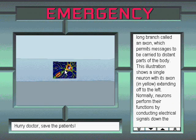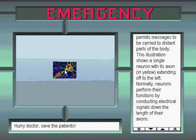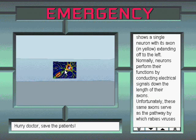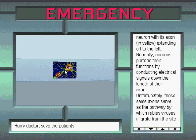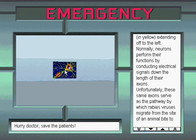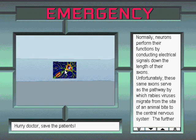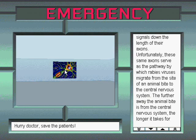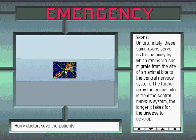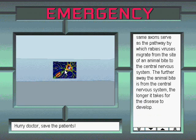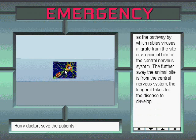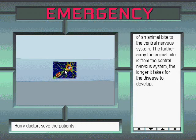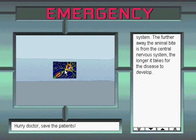This illustration shows a single neuron with its axon, in yellow, extending off to the left. Normally, neurons perform their functions by conducting electrical signals down the length of their axons. Unfortunately, these same axons serve as the pathway by which rabies viruses migrate from the site of an animal bite to the central nervous system. The further away the animal bite is from the central nervous system, the longer it takes for the disease to develop.